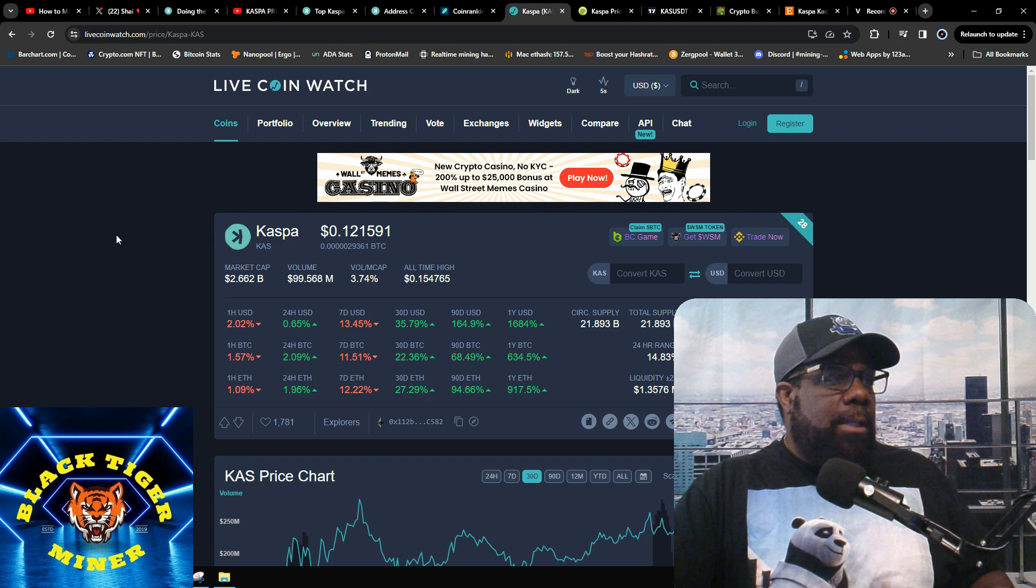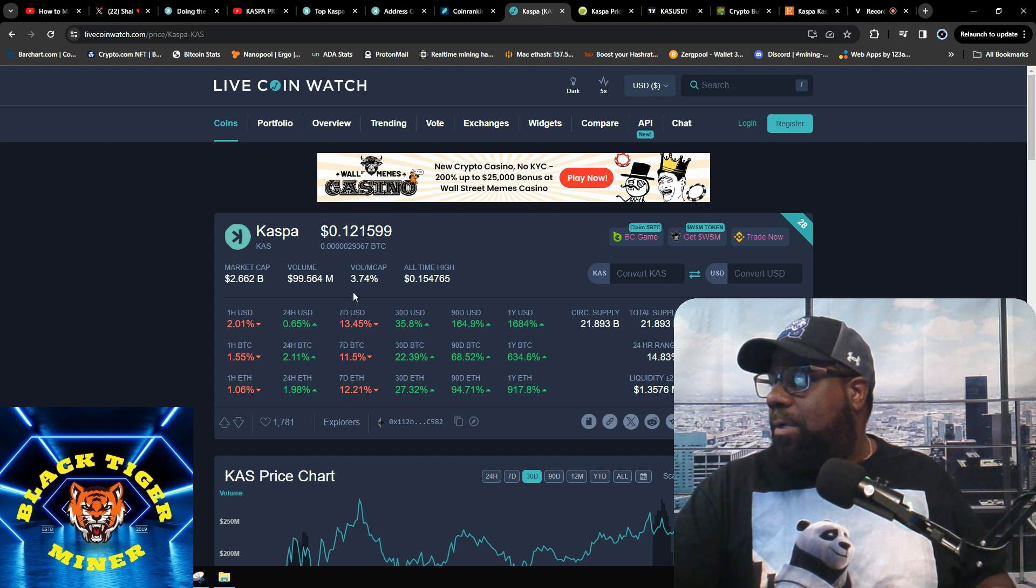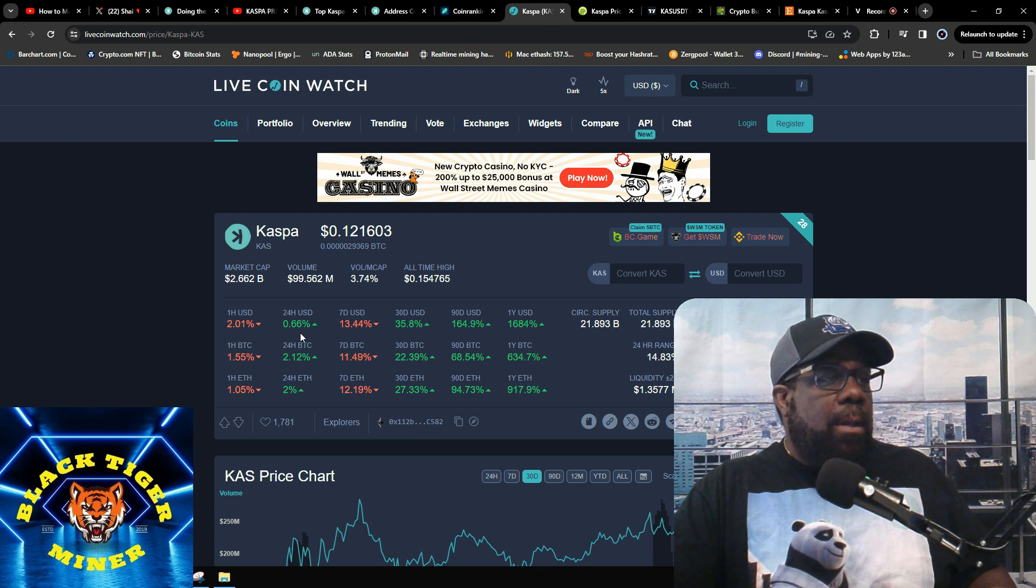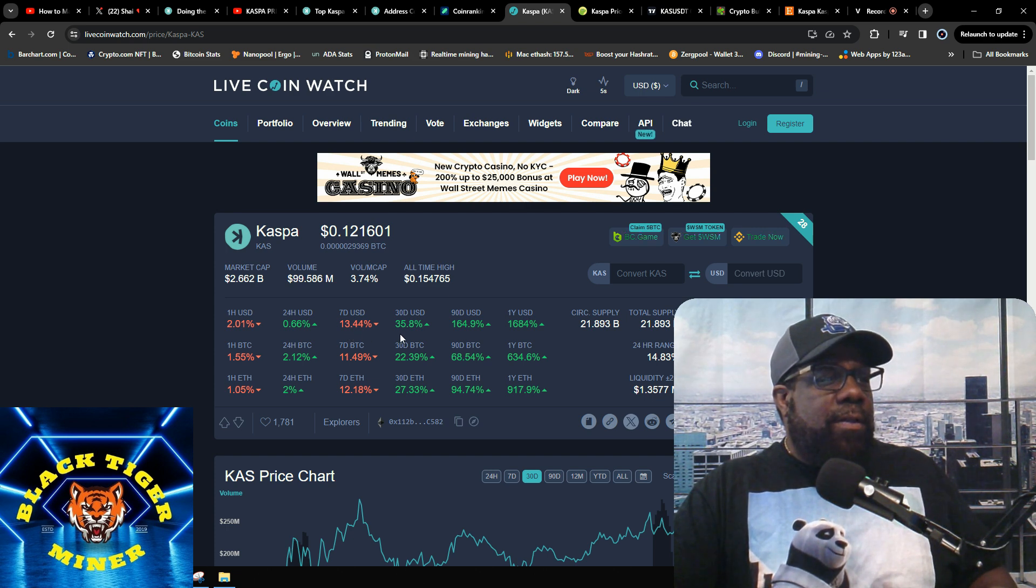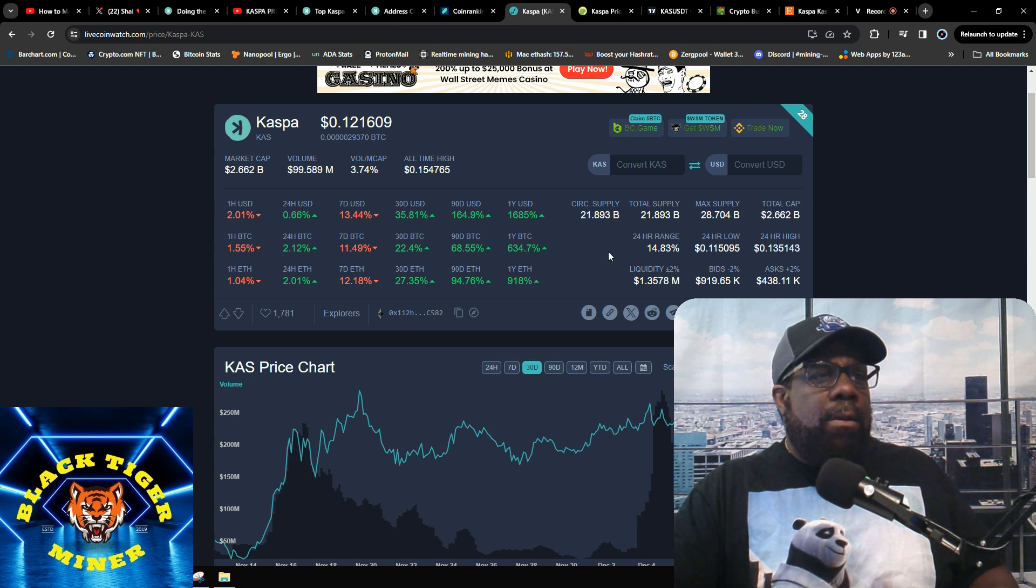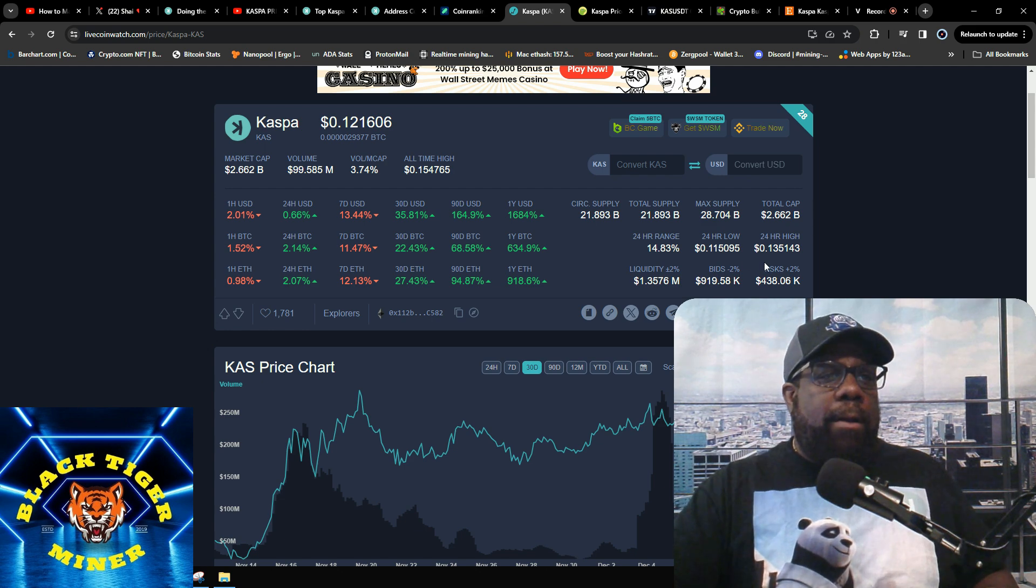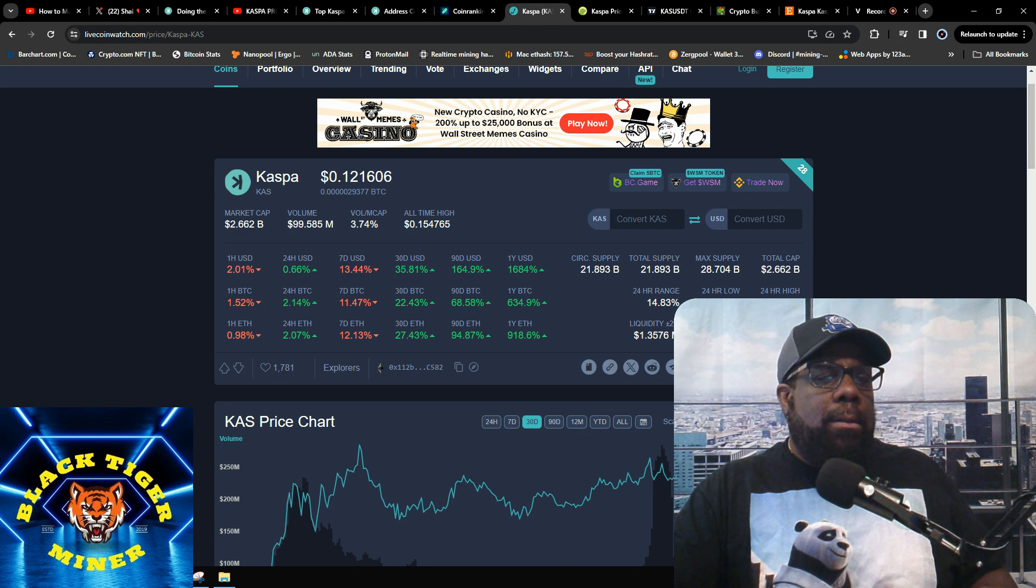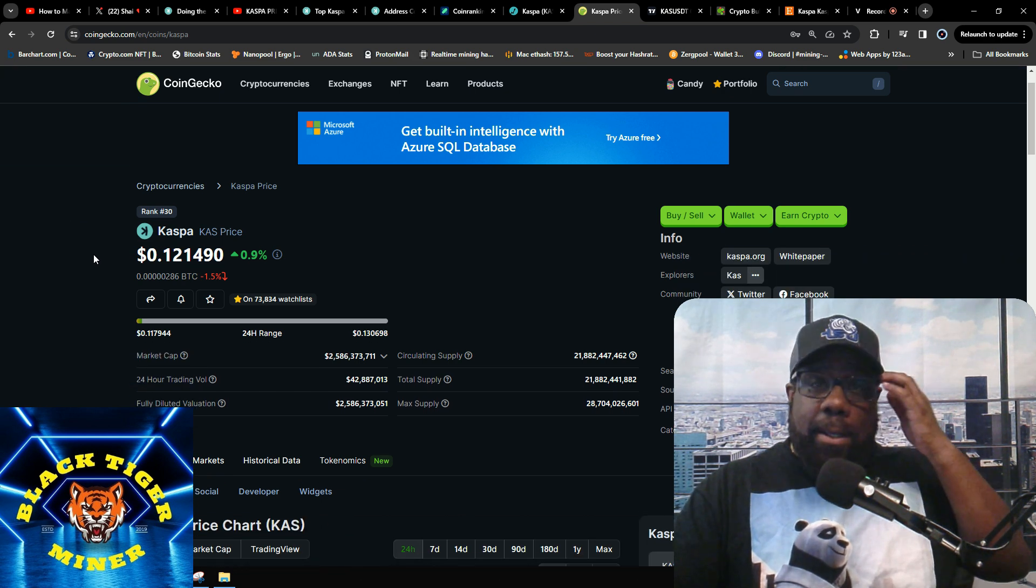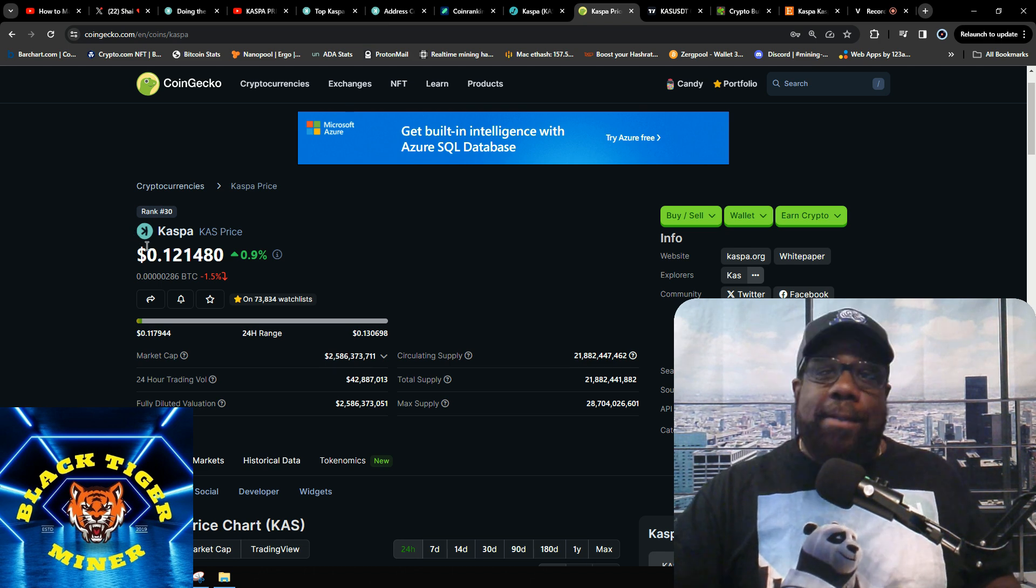This is LiveCoinWatch. LiveCoinWatch is saying Kas is at 2.6 billion market cap. Volume is 99 million today. Buy vs cap is 3.74. In the last hour down 2%, the day it's up 0.66%, seven days it's down 13.4%, last 30 days it's up 35.8%, last 90 days it's up 164.9%, and for the year it's up 1,685%. Circulating supply is 21.8 billion, max supply is 21.7 billion. 24-hour low is 11.5 cents, 24-hour high is 13.5 cents.